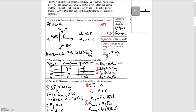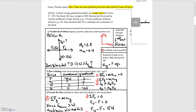For the first problem, we have a block that's being pushed horizontally against a rough wall. The keyword 'rough' tells you that there is friction, so you're going to have to take friction into account. We're pressing on the block and we're asked: does the block fall? You can imagine taking your textbook and pushing it up against the wall.